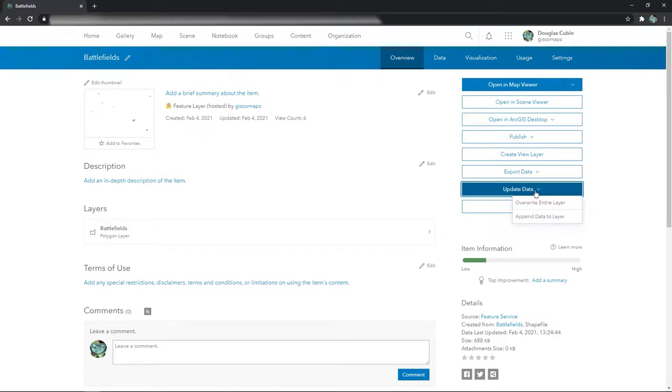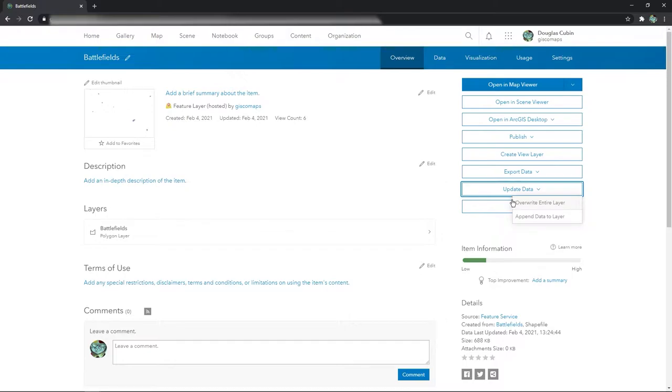And that's what update data will do for you. Update data allows you to overwrite the entire layer. So let's say I received a new update to these battlefields layers, a shapefile.